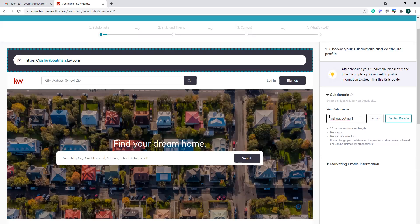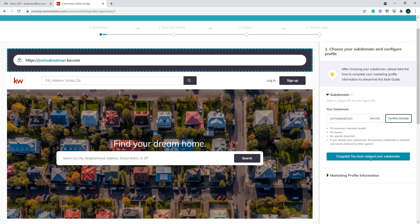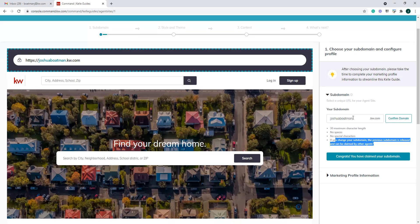To change your subdomain, on the right-hand side it lists your current subdomain — a lot of times it will auto-generate something based upon your name. If you don't like it, just come in here and type in a new one, then hit claim domain name. If it's available and another agent doesn't have it, you'll be able to confirm it. A couple of things to keep in mind: it can only be a max of 30 characters, you cannot include any spaces, there can be no special characters. And as a reminder, if you change it — say from joshuaboatman.kw.com to boatmangroup.kw.com — another agent could come in and claim joshuaboatman.kw.com. You can only have one claimed at a time, and if you give one up, someone else can come in and take it.